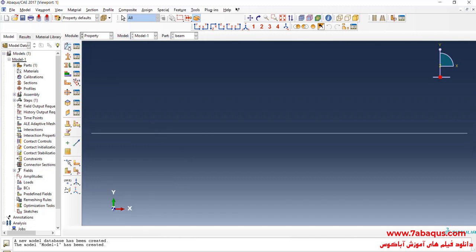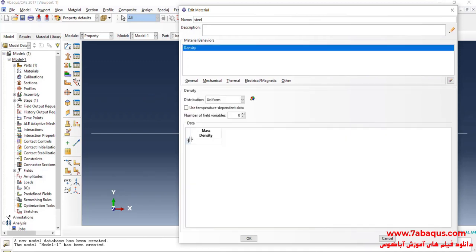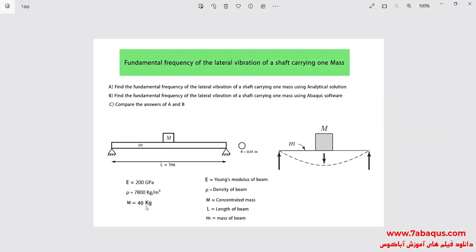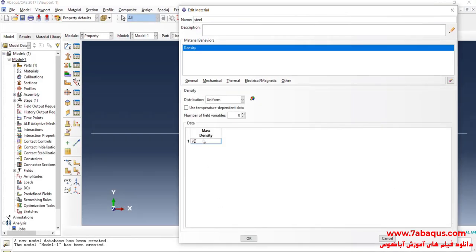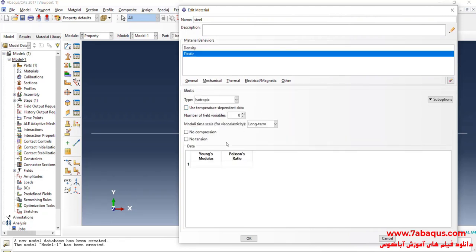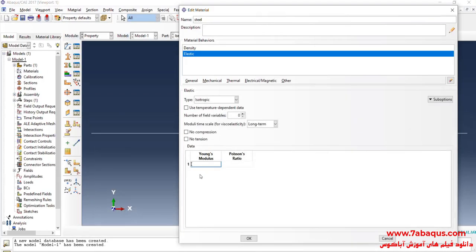I will click on Create Material. The beam is made of steel. I will click on the General menu, then on Density. The density of steel is equal to 7,800 kilograms per cubic meter. I will click on the Mechanical menu, then on Elasticity and Elastic. The Young's modulus is equal to 200 gigapascals, entered as 200 multiplied by 10 to the power of 9 Pascals. The Poisson's ratio is equal to 0.3.